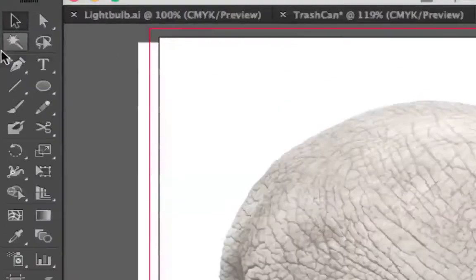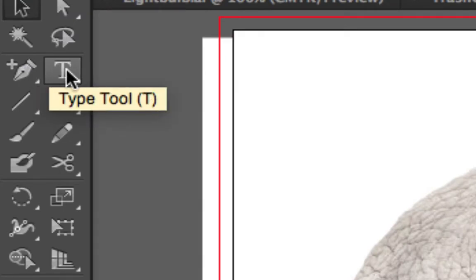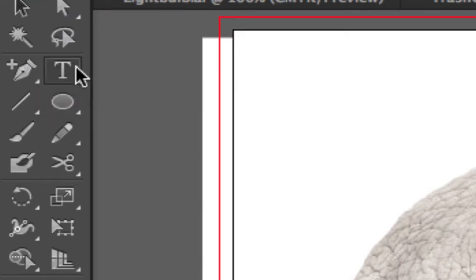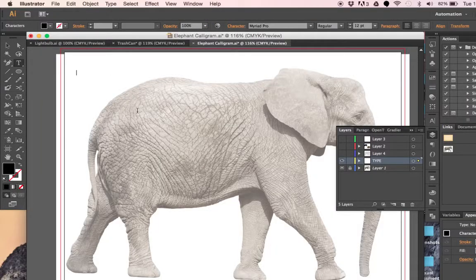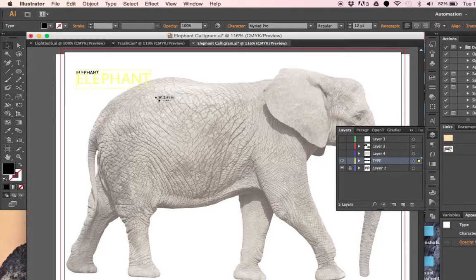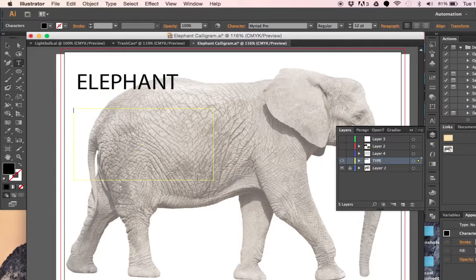I'm going to start using the Type tool, which is located immediately to the right of the Pen tool. If you click on that, or press the letter T on the keyboard, and tap once, you're given a flashing cursor to type in the actual word you want. Don't be confused into thinking that you need to click and drag to create a shape, as this will create a text box and you will come across various different problems.